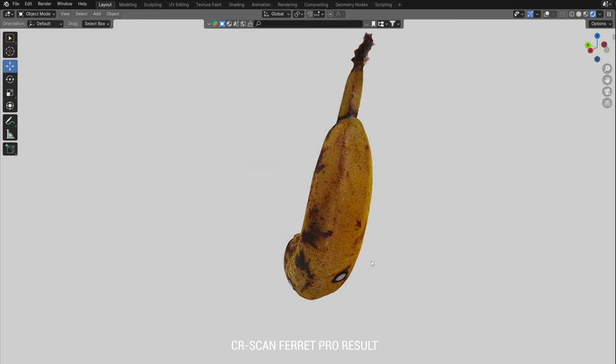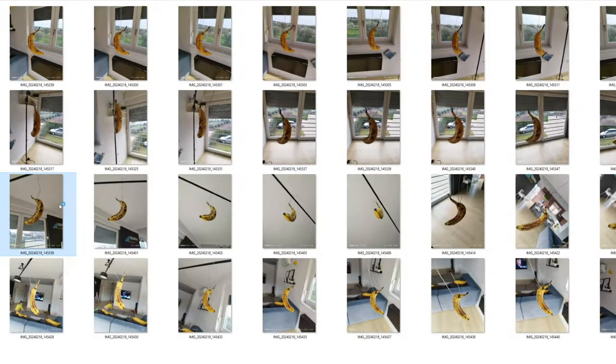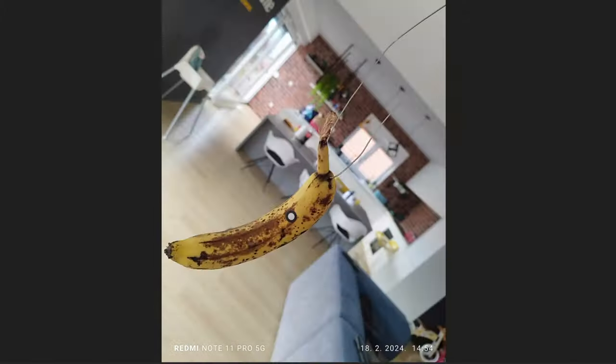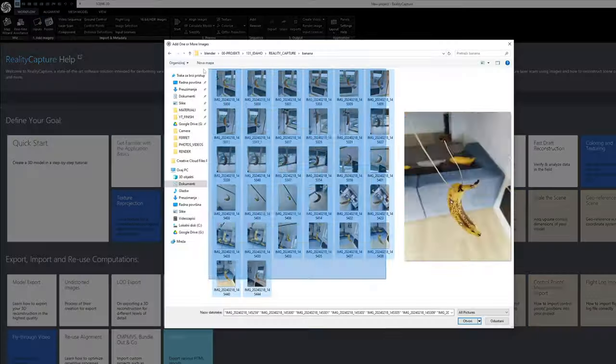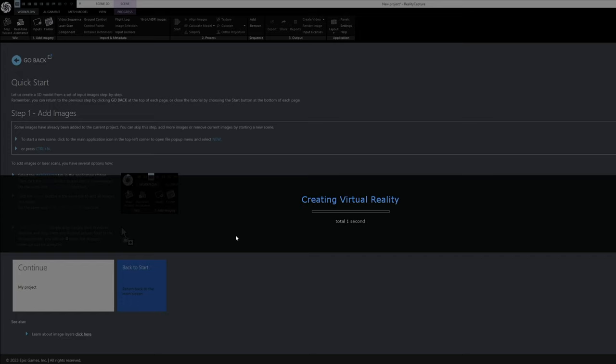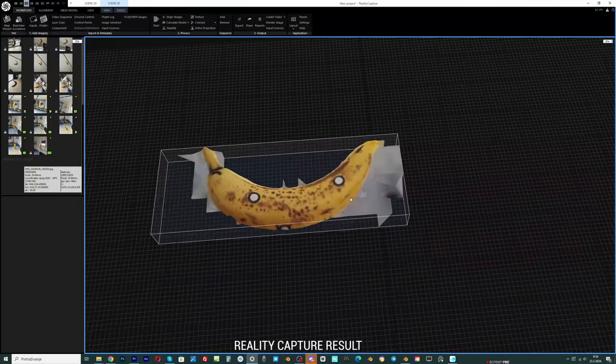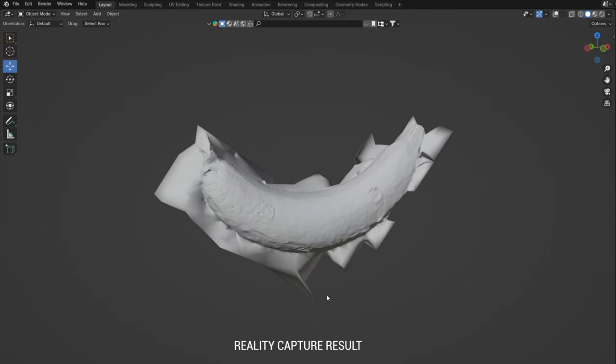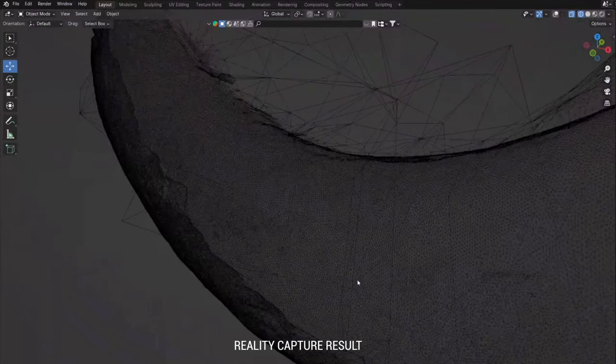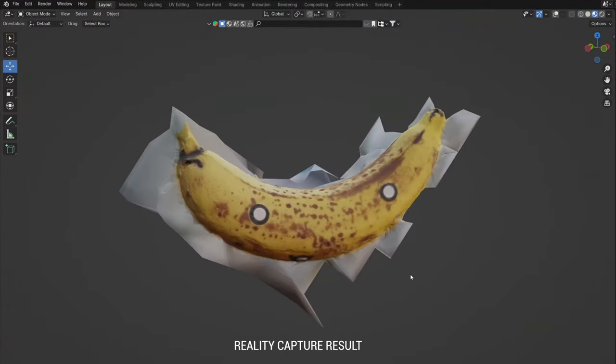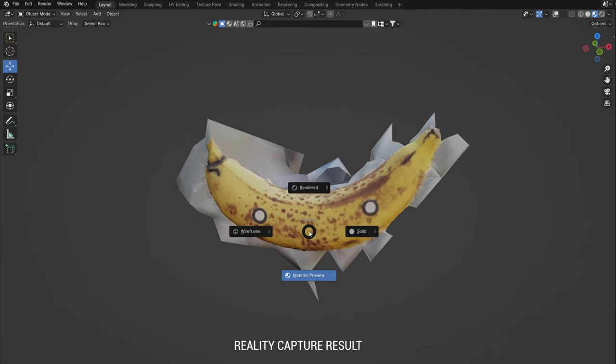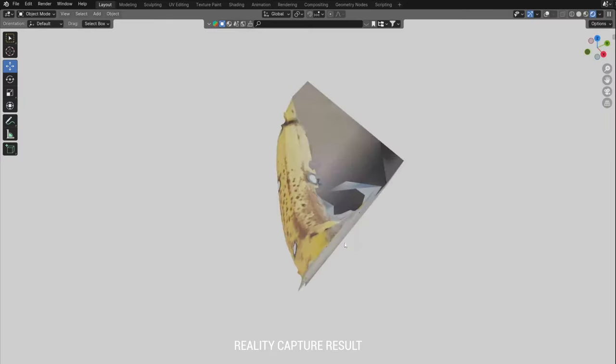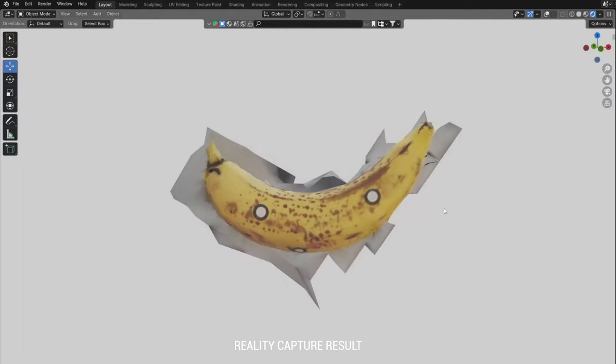I decided to take photos of the same banana from all angles, so I can do a test with Reality Capture also. This is the result I got with Reality Capture. I used 33 photos with default settings. Unfortunately, only one side turned out well. I would probably get a better result with more photos, but at the time of taking the photos, I don't have a preview of the 3D model to know where there will be bad parts.